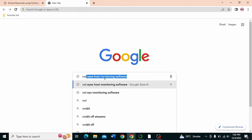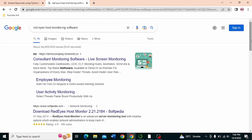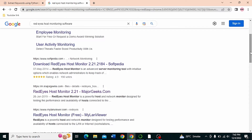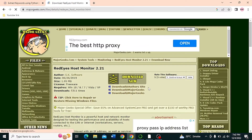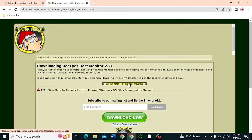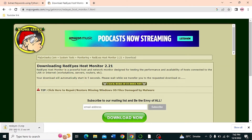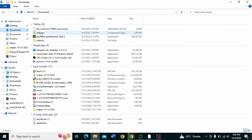To download Redi Force monitoring software, open your browser and search for 'Redi Force monitoring software'. Click the website link and start the download. I have already downloaded this software.